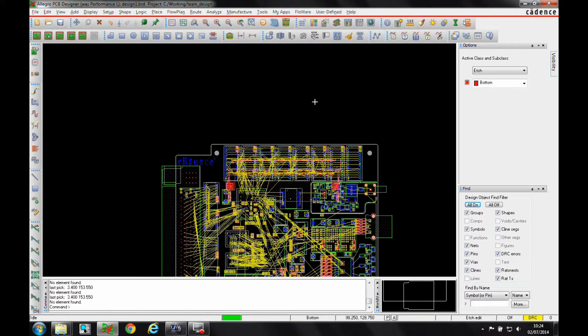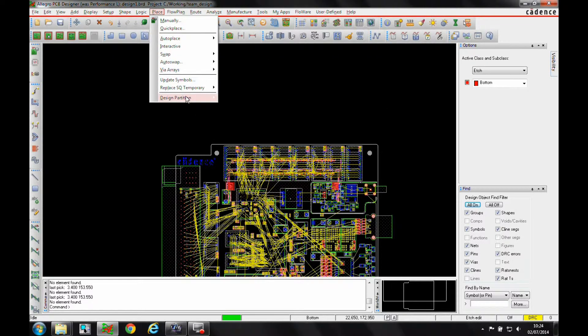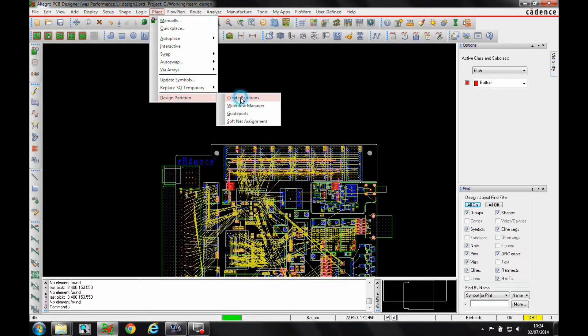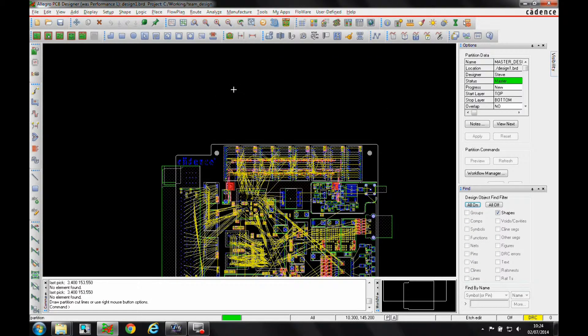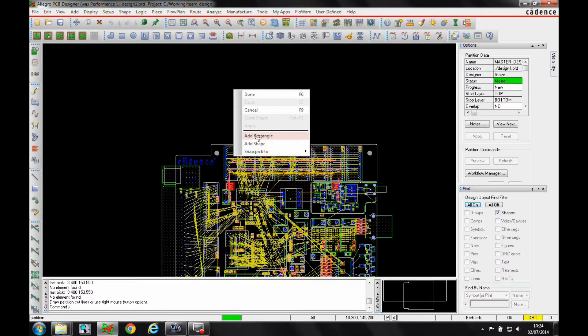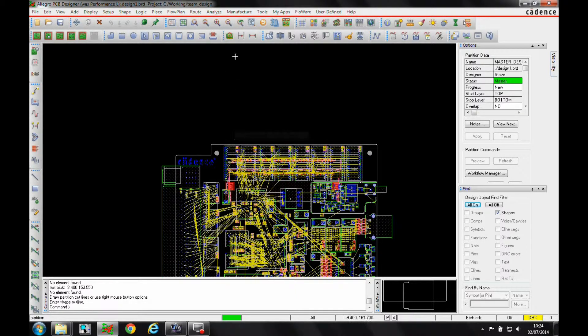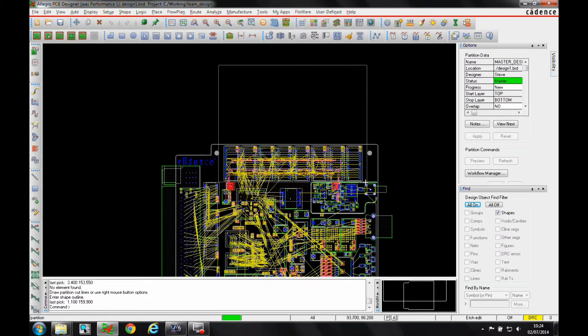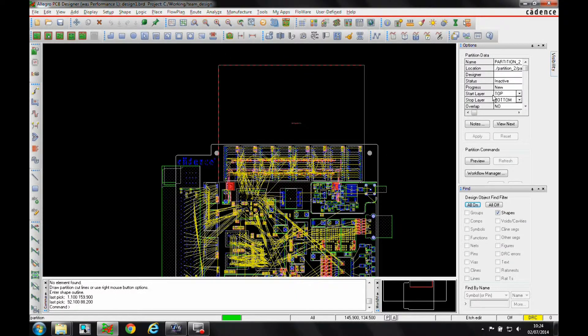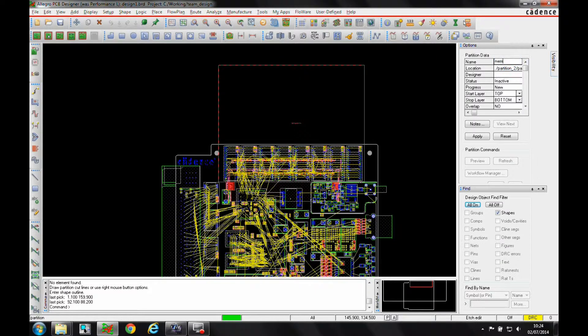We can take this to the next level by using the Design Partition option to create some partitions. I'm just going to add a rectangle, and we'll just do a section here for the memory, and let's just do memory top.